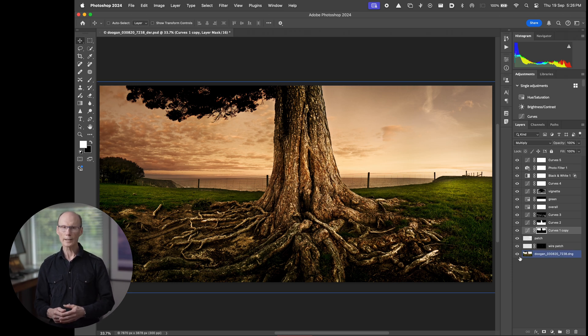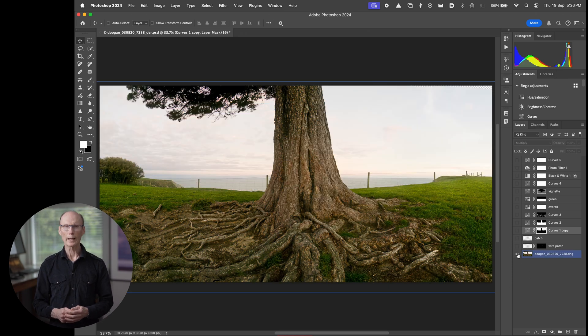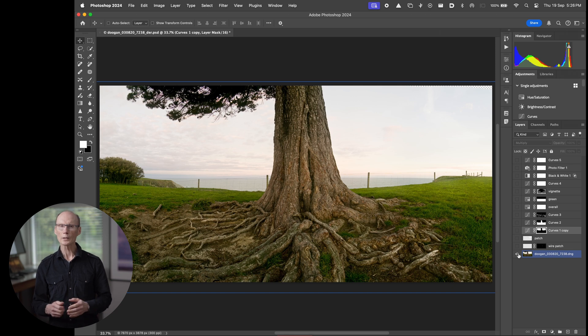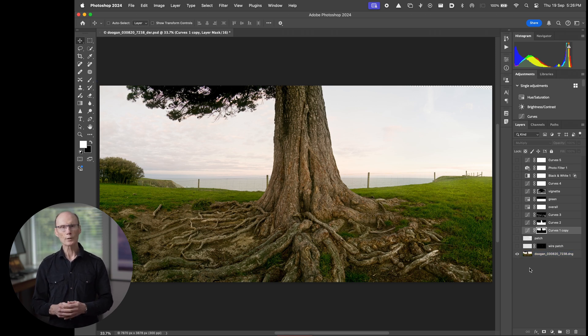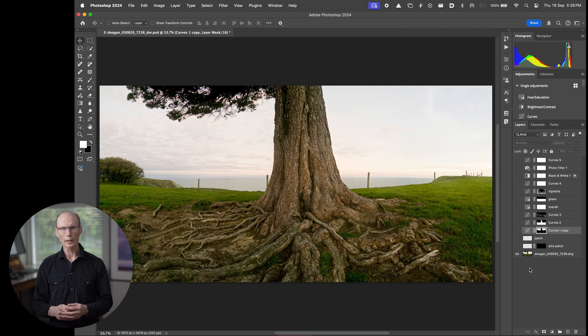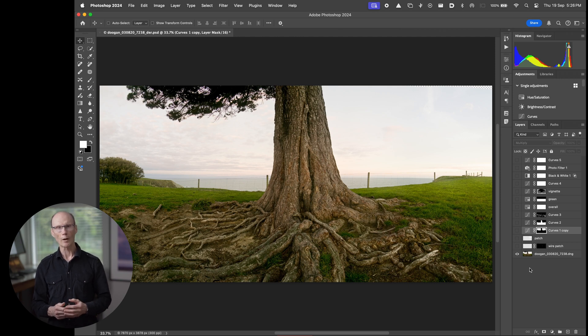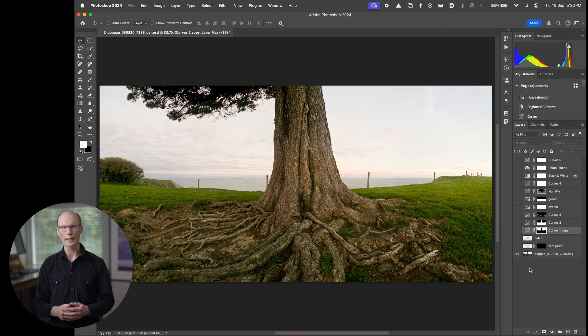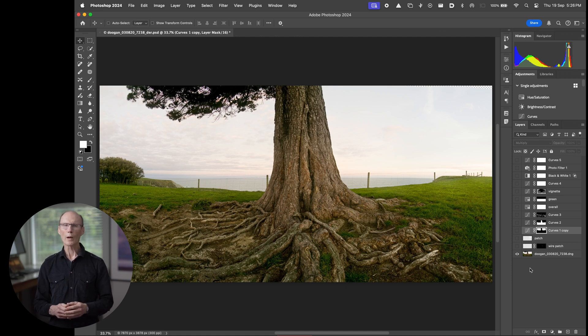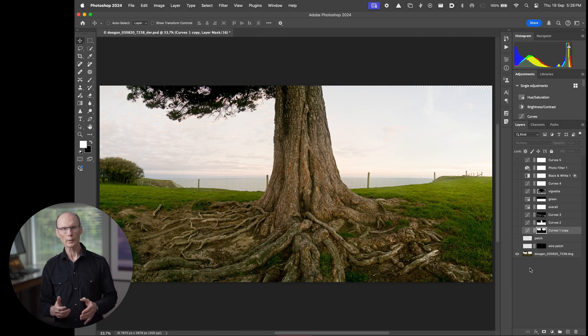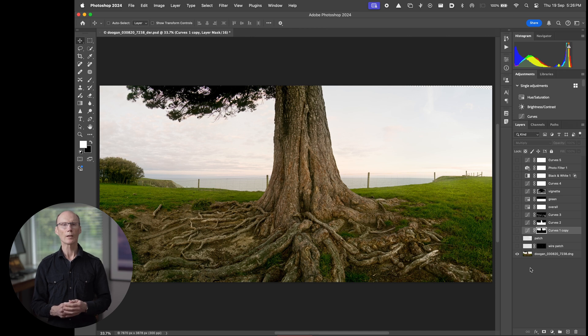I can hide all layers except the bottom layer by option clicking the bottom layer icon. By the way I'm working on a Mac so if you're following along on a PC whenever you hear me say option key just replace it with the alt key. You can see the image is quite flat which is closer to how it looked to the naked eye.